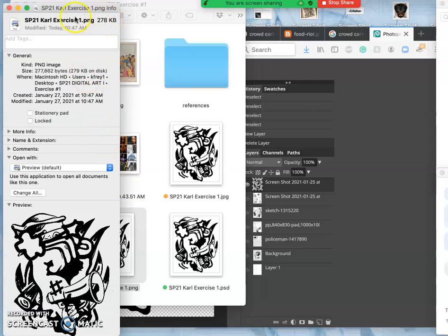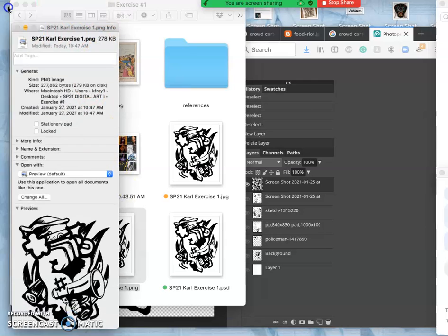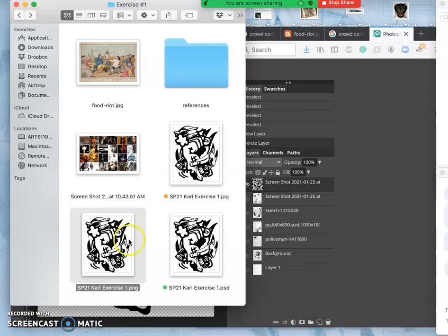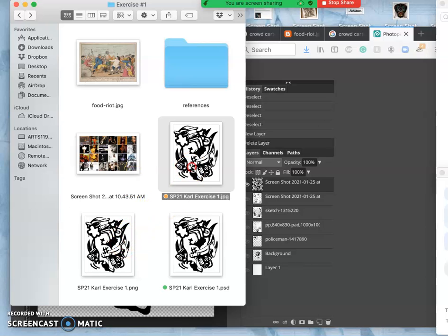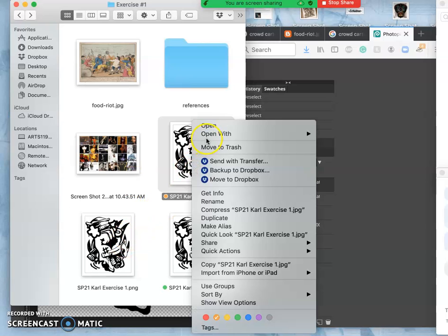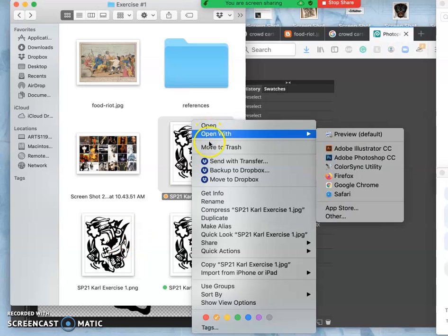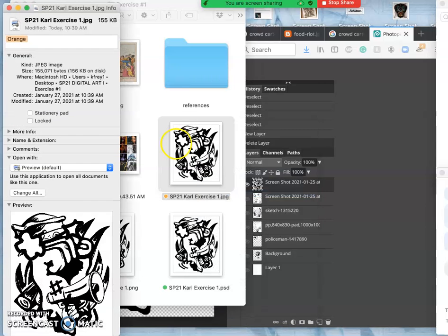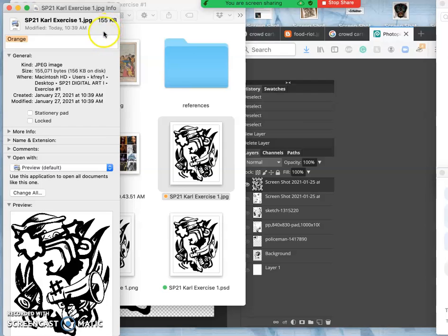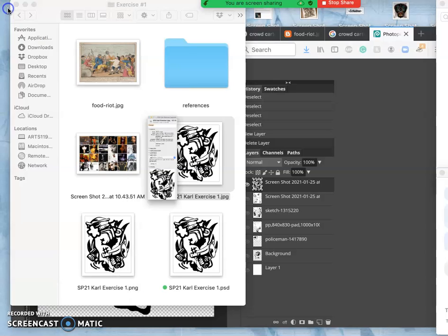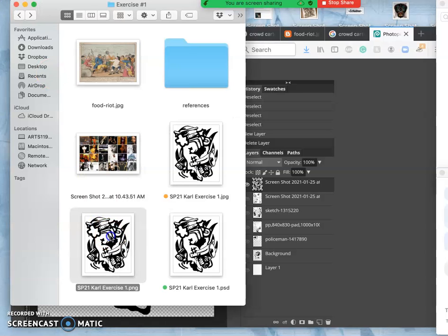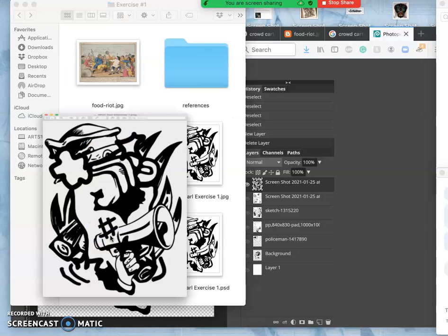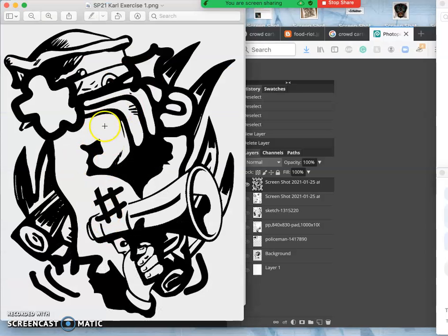It's only 278 kilobytes, but that's because it's just solid black and empty. Whereas the JPEG version is almost half, 155 kilobytes. So JPEGs can be smaller, but notice how this has the white in it and the PNG is clear.